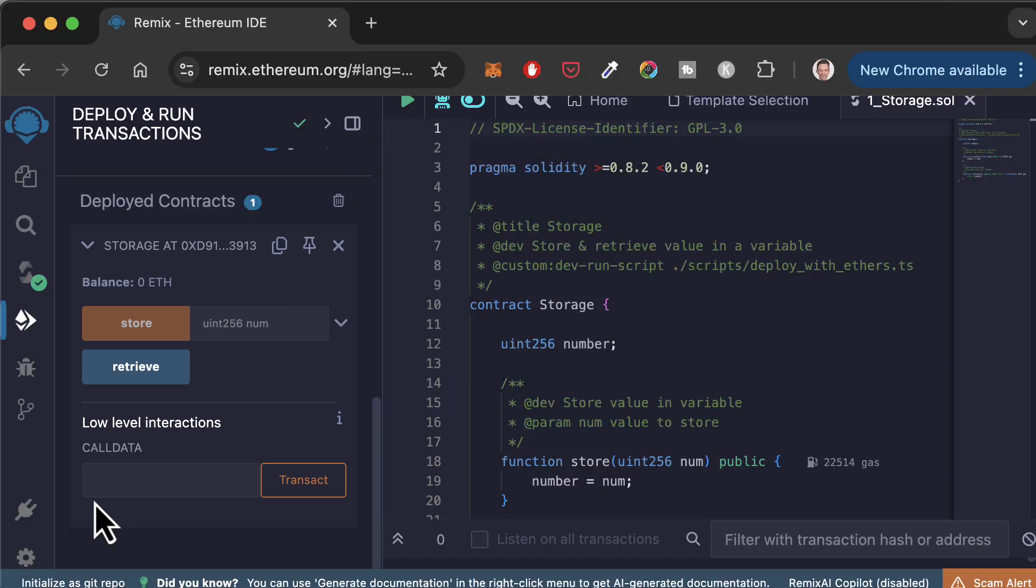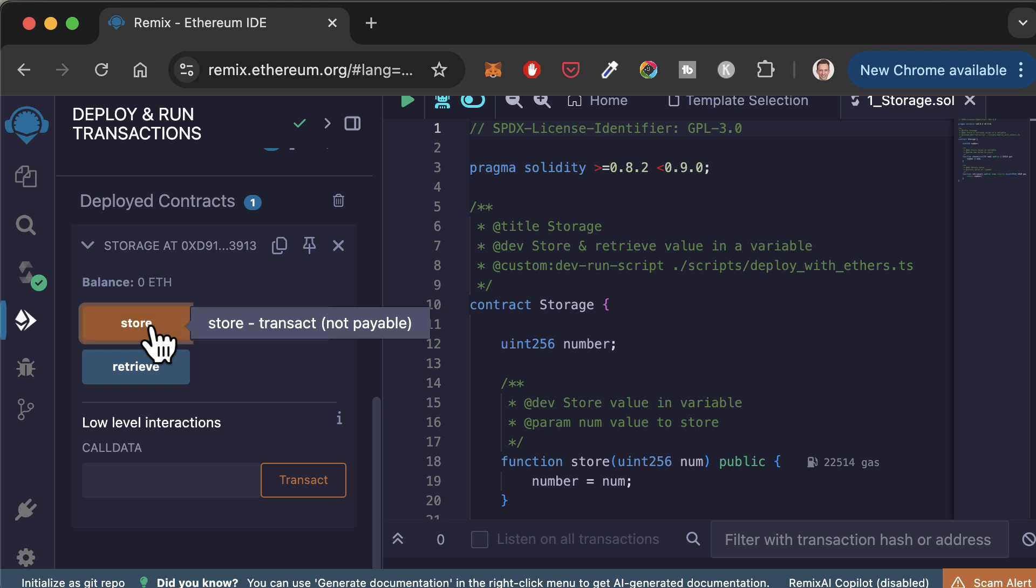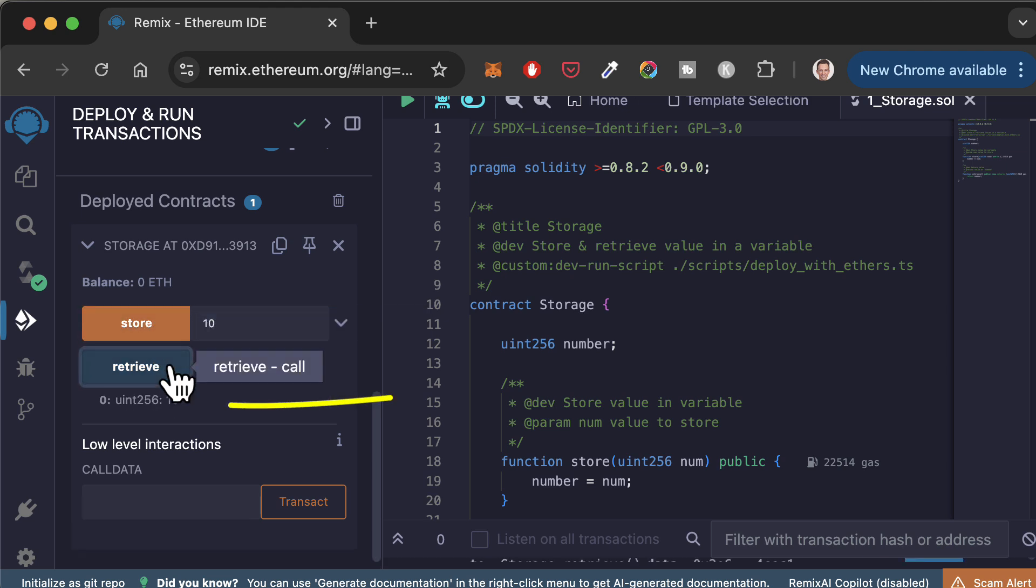For example, let's call the store function to update the value of our variable. And after, let's call the retrieve function to read the updated value.